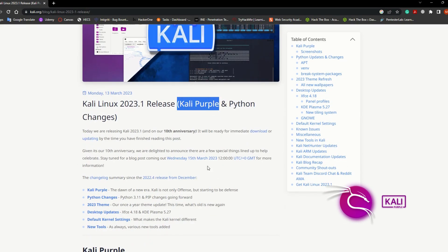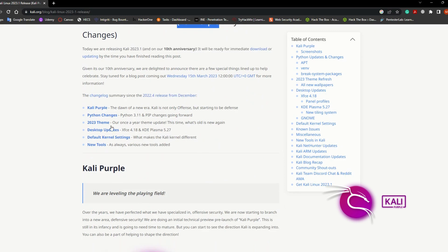There are a few updates on the Python and also some new things about the defensive side. It means that you're not using Kali Linux just as an offensive tool or an offensive operating system or distro, but also as a defensive one.